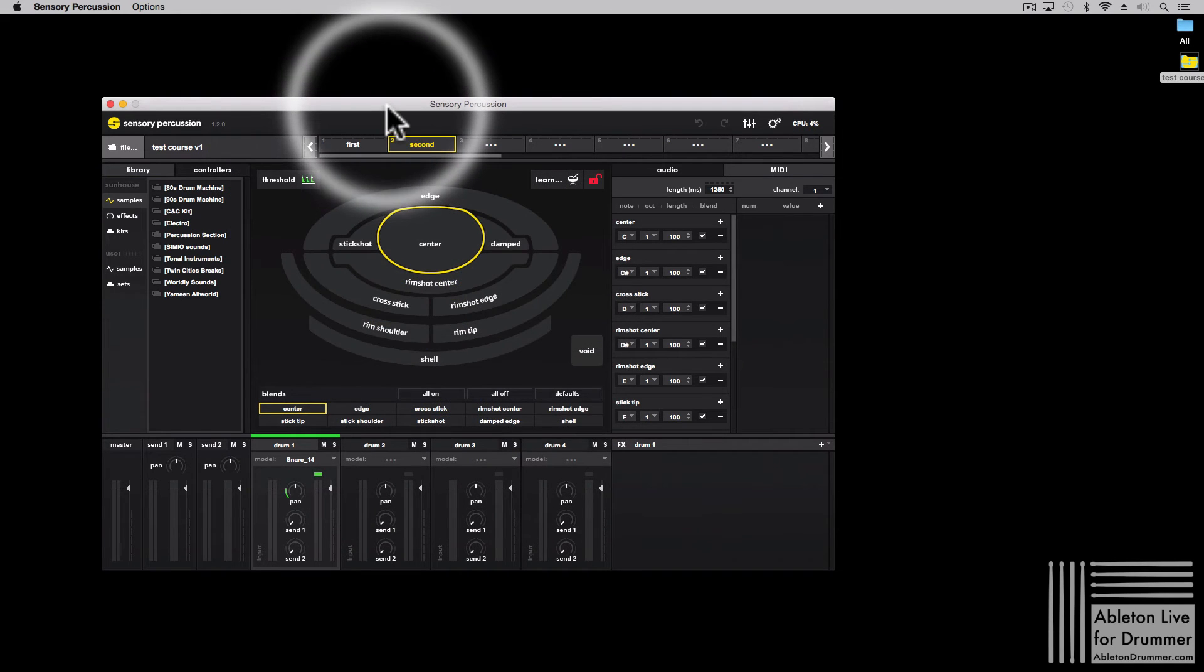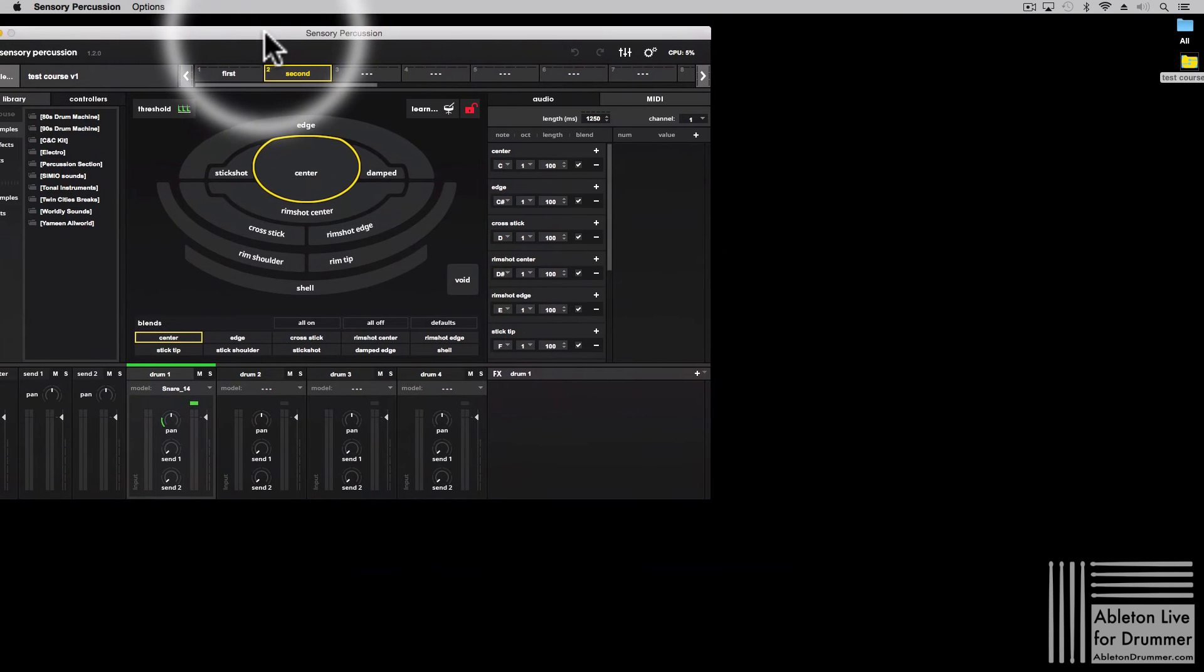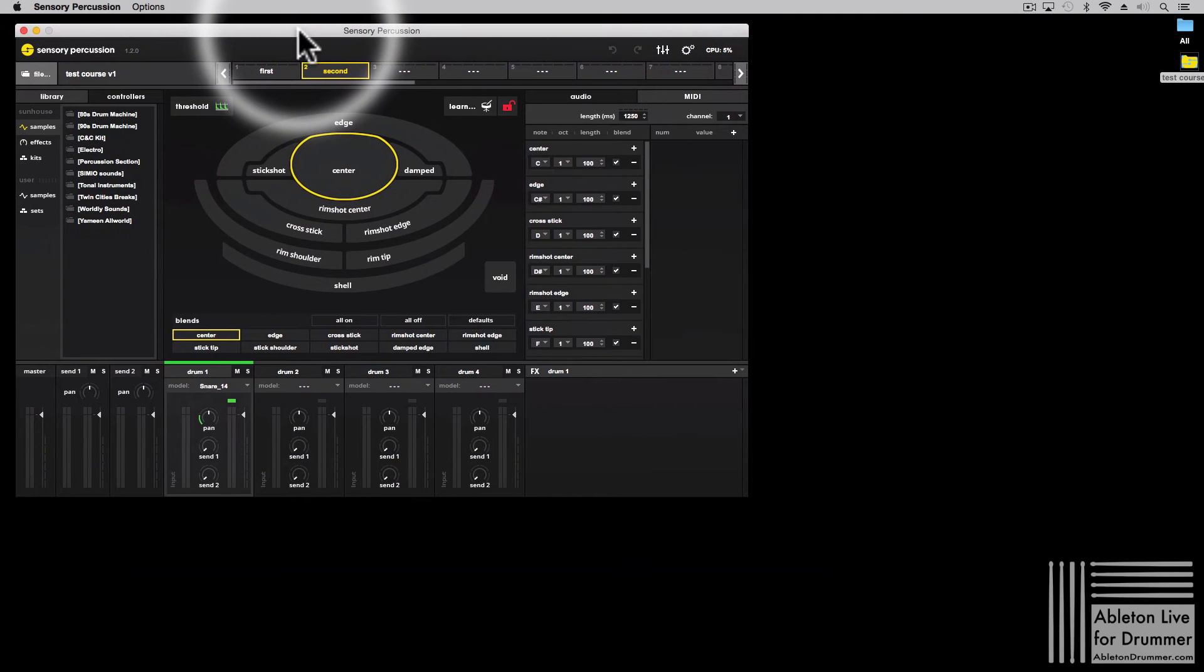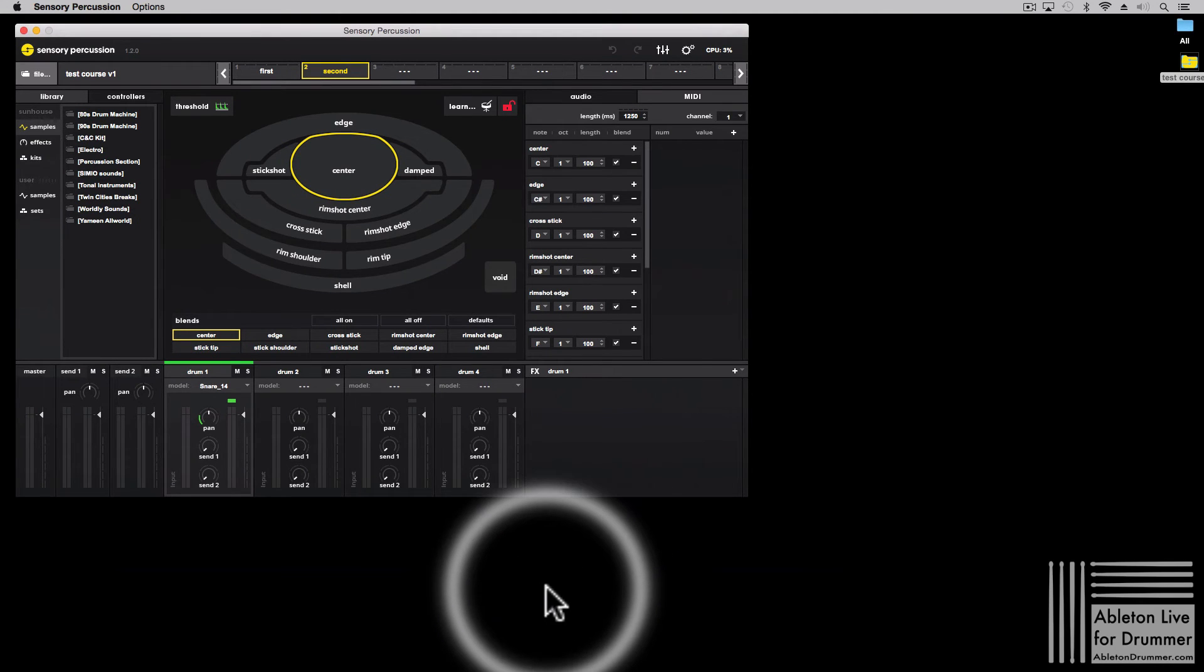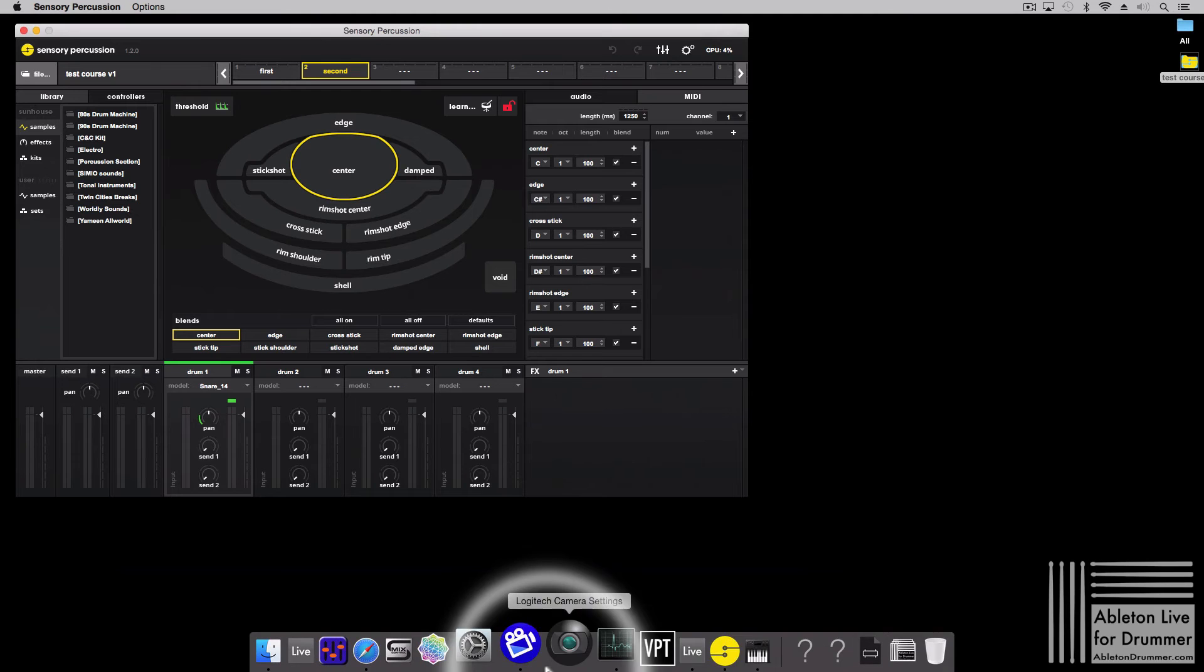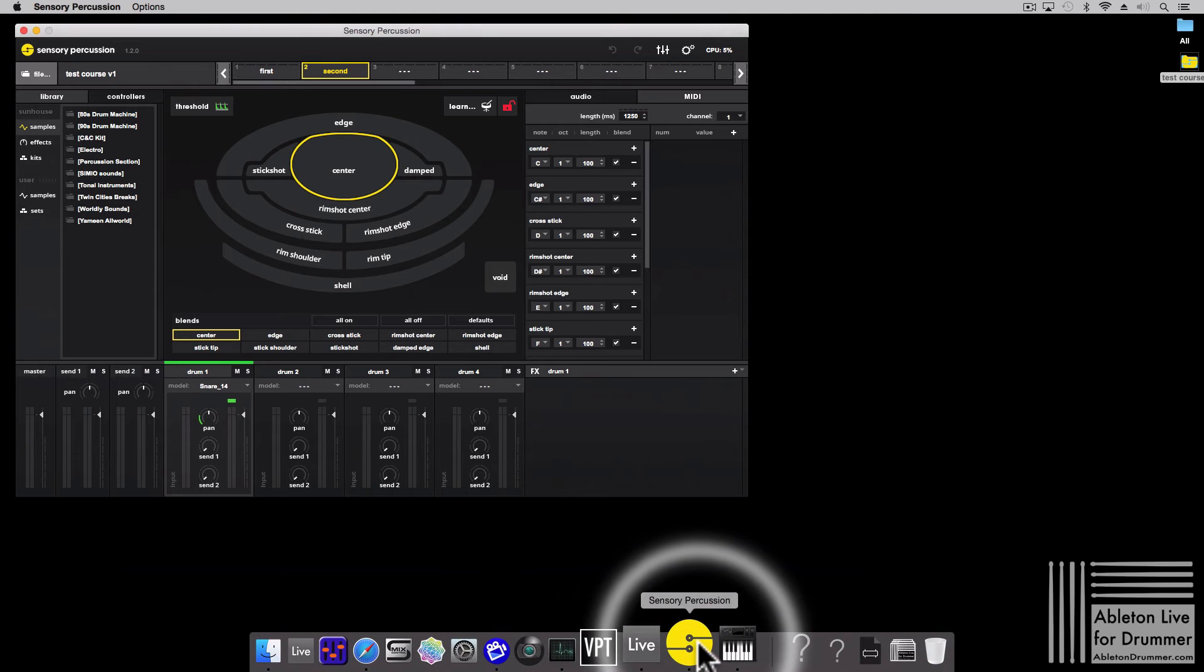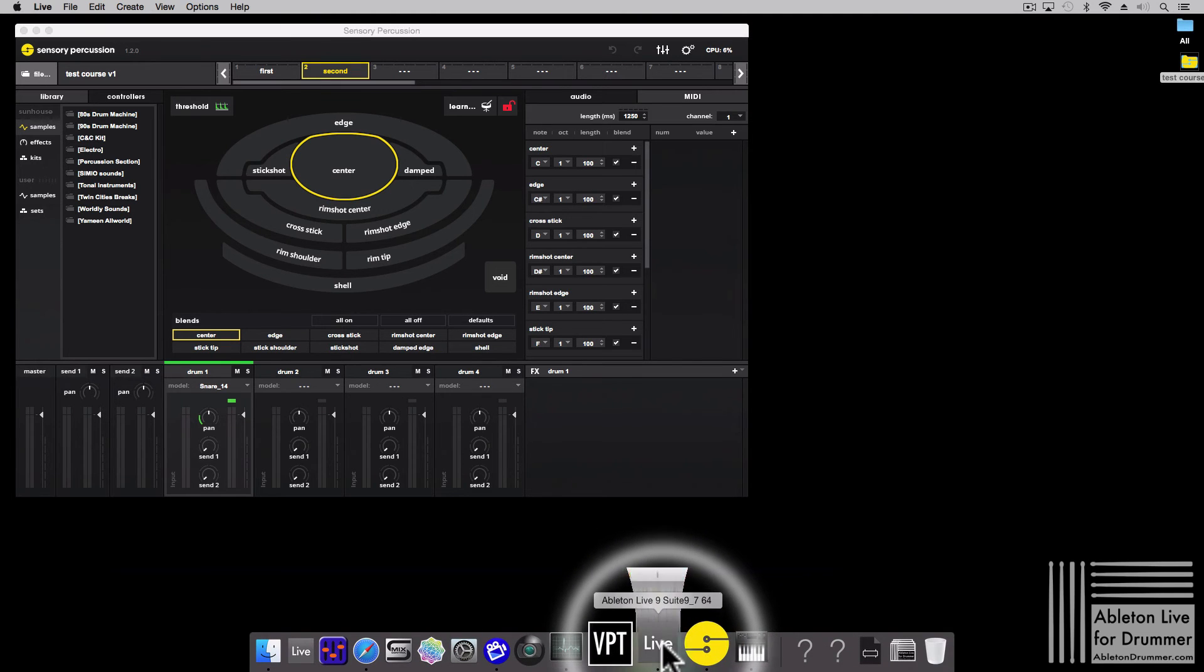For our purposes as drummers, I have to say that the internal audio routing might not be a good solution because you will work with a lot of latency.